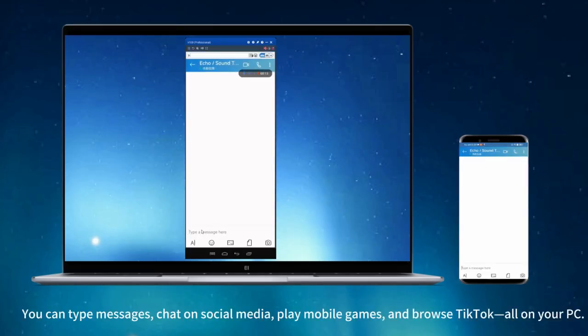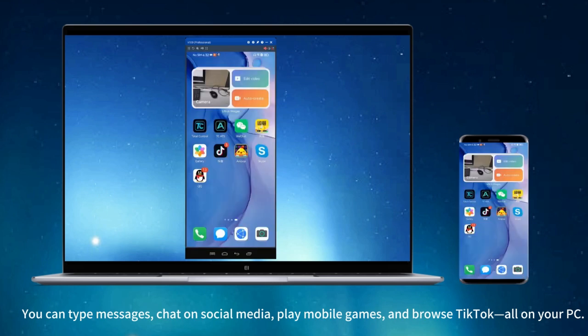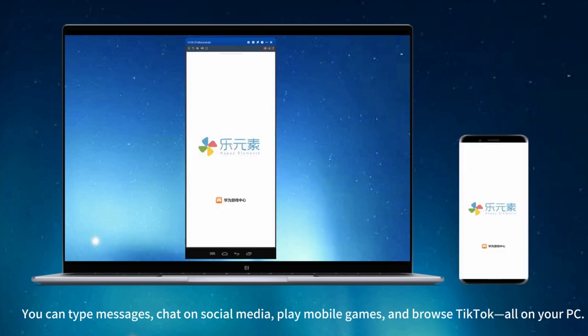You can type messages, chat on social media, play mobile games, and browse TikTok all on your PC.